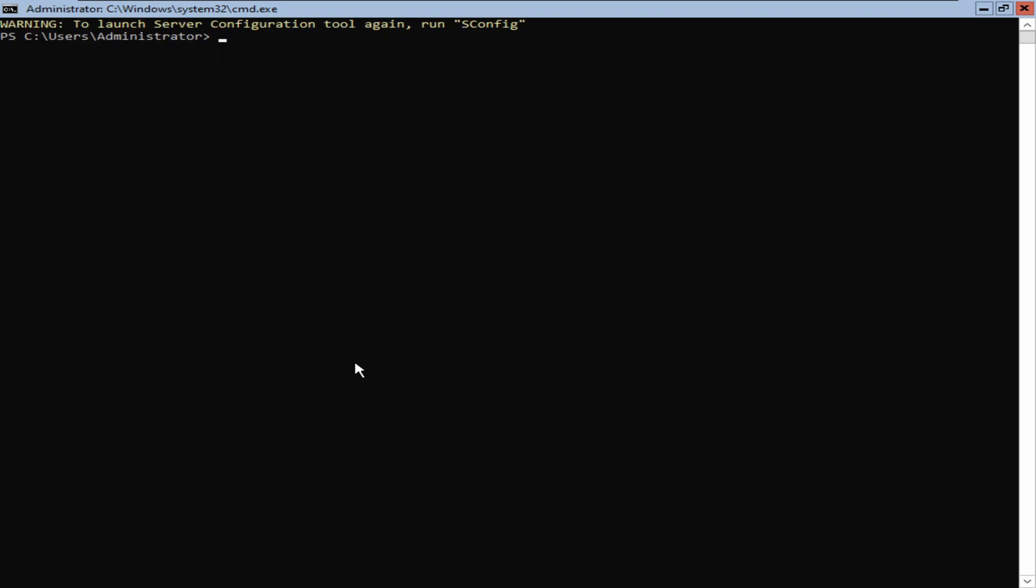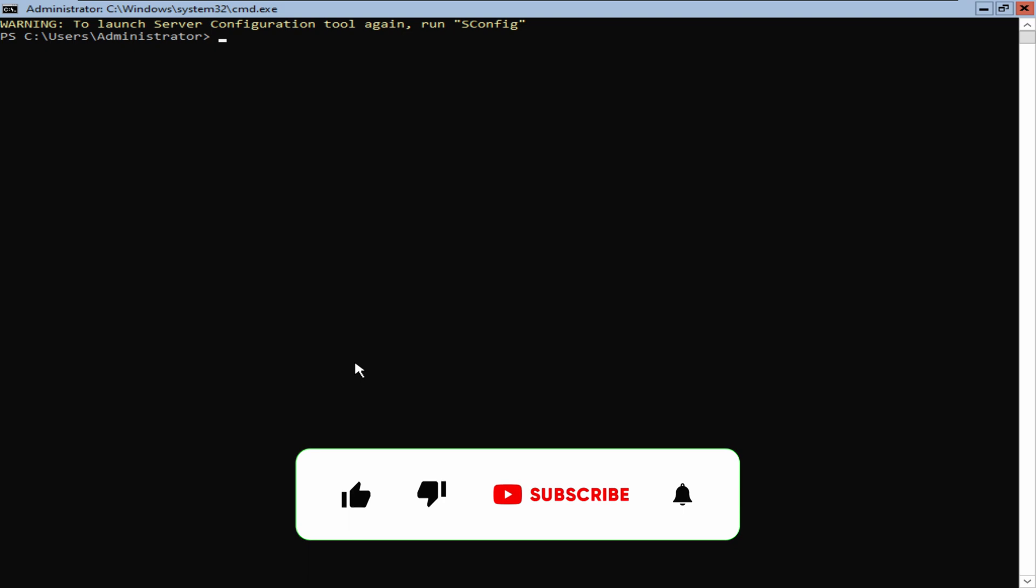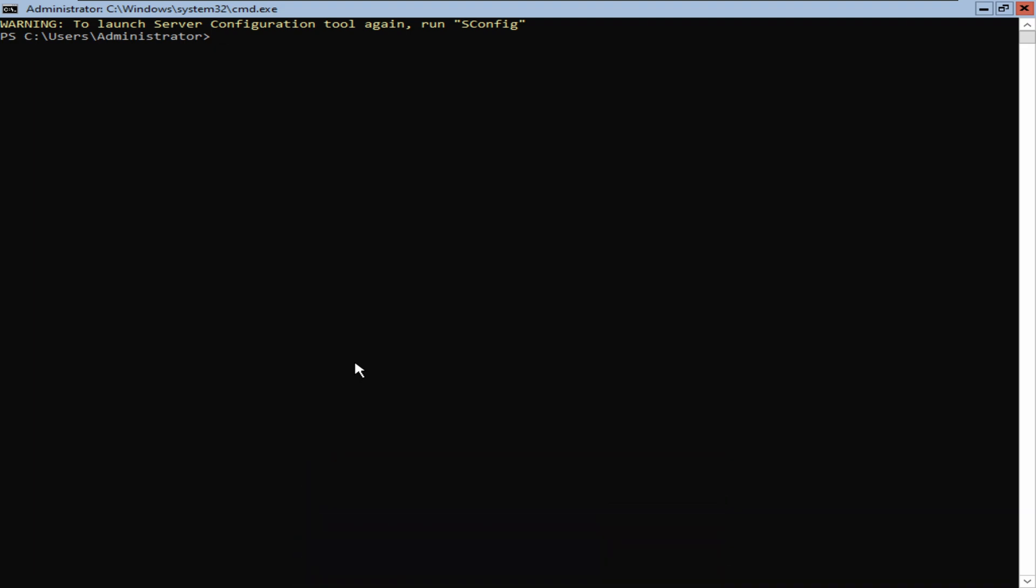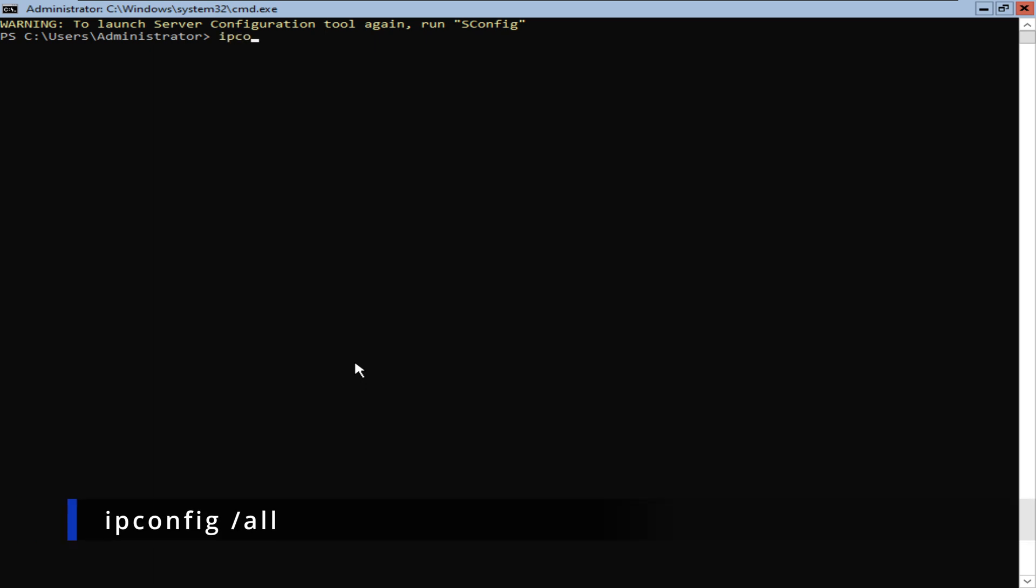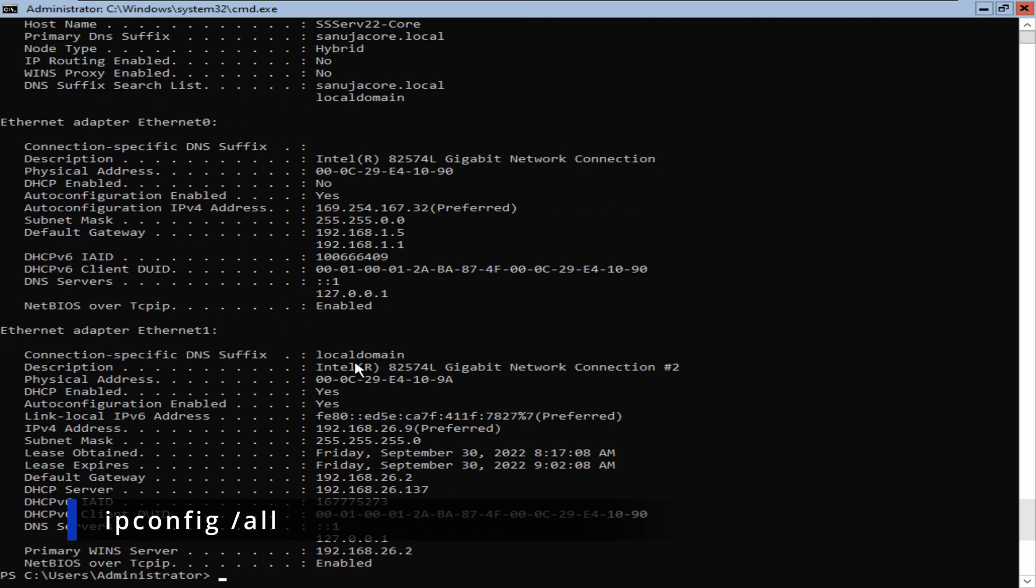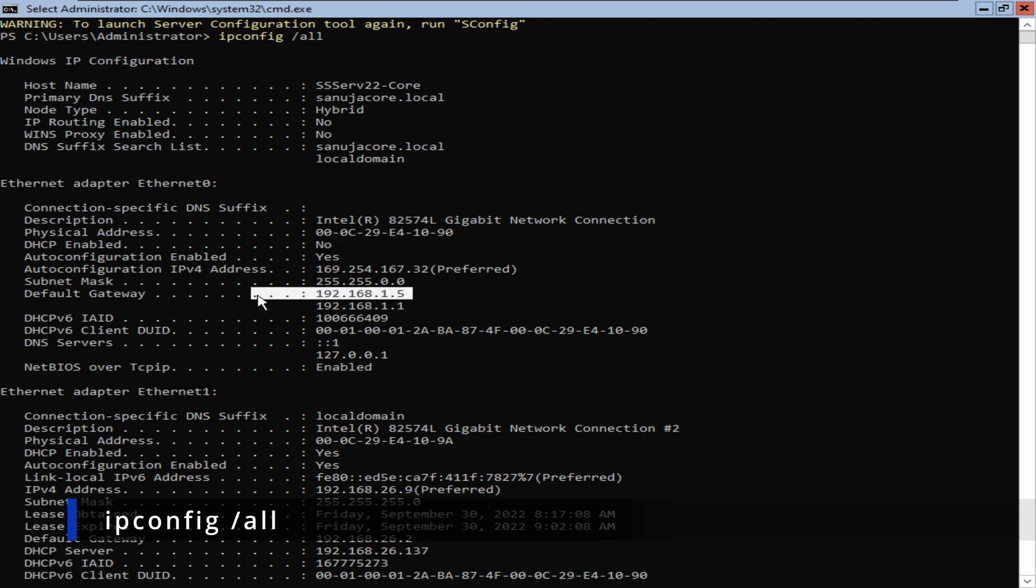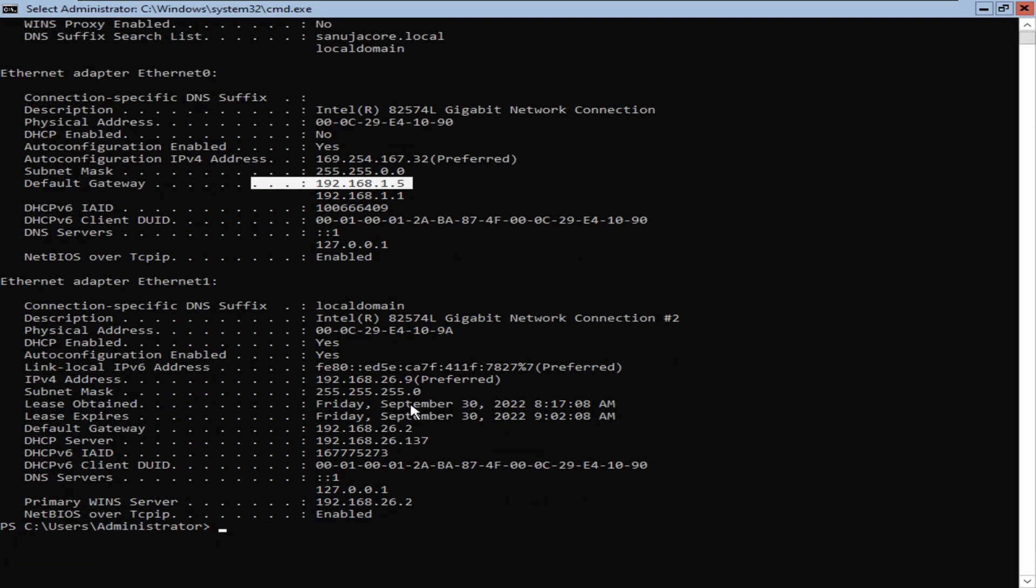In here, we need to figure out which network adapter we're going to change and what IP address associated with the gateway that we're going to delete. To do this, you have two options. One is ipconfig /all, and when you press Enter, that will list all your network adapters, their aliases, and the default gateways associated with them.